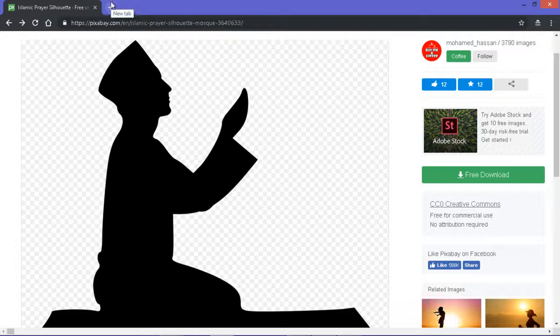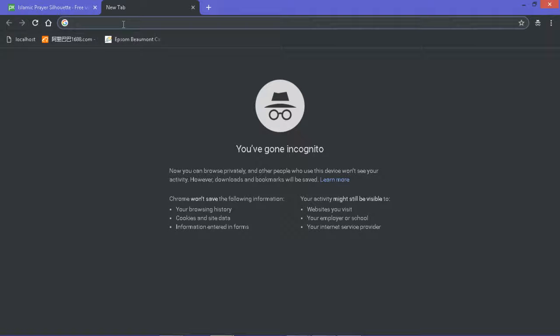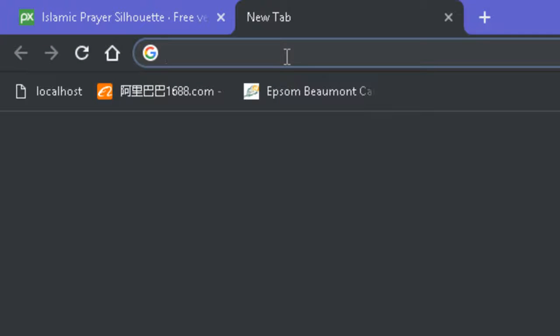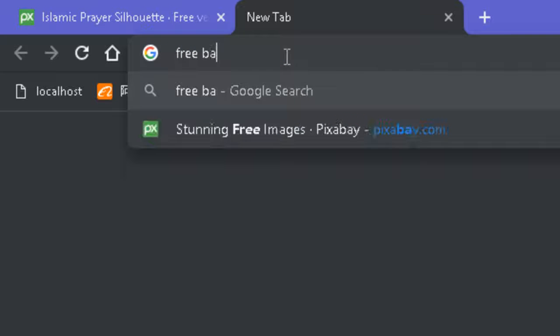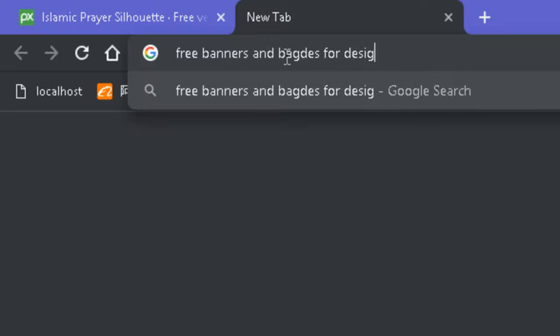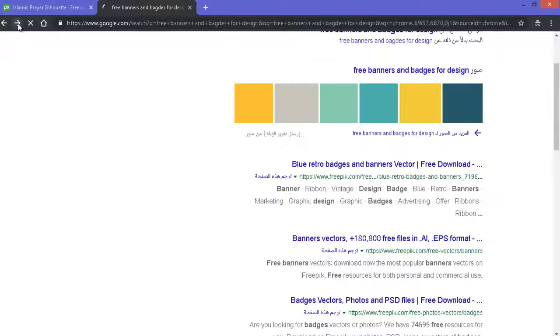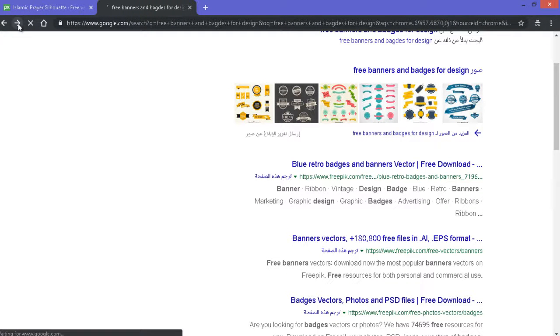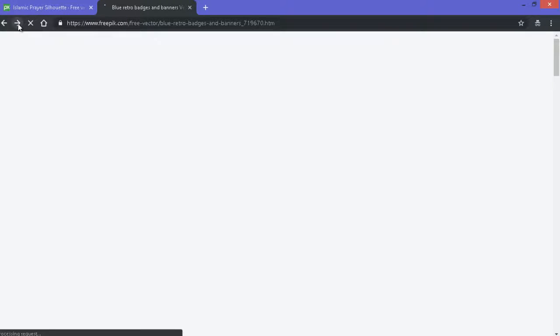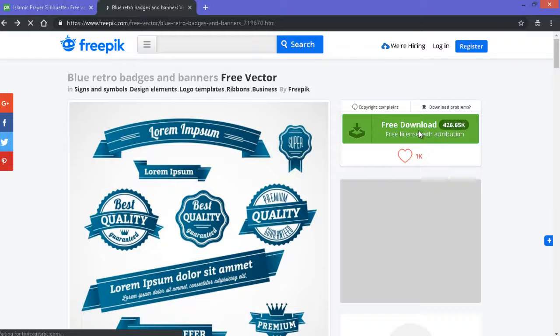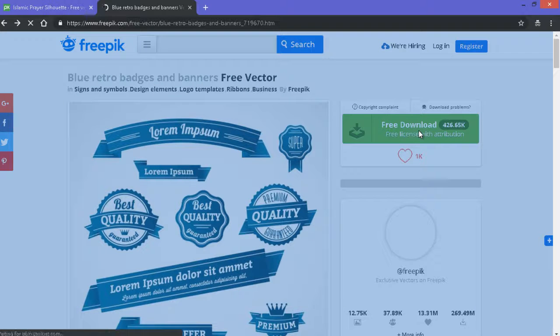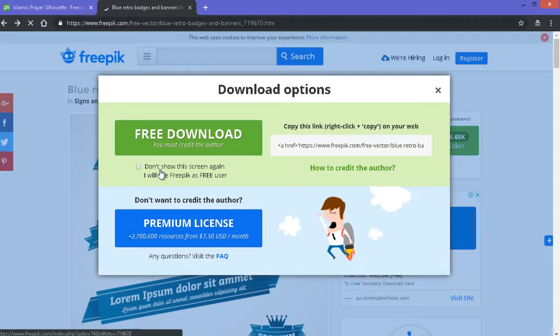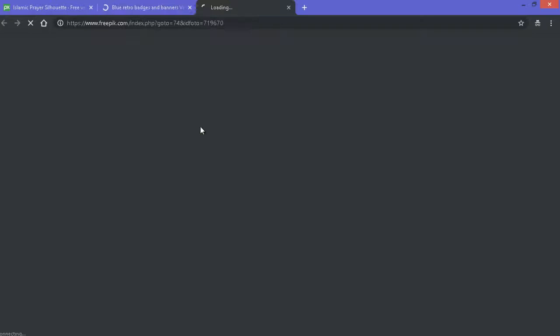Now that you know Pixabay, the next of the resources I'll mention to you is where to download banners and badges. I'll just type that into Google: free banners and badges for design. So I'll click on free download.